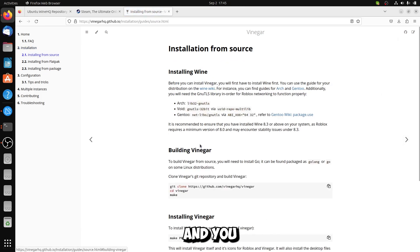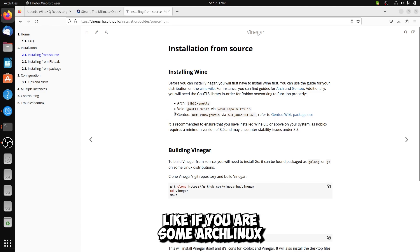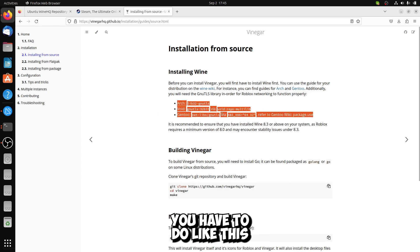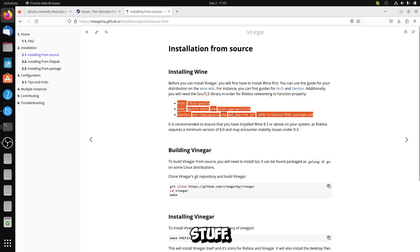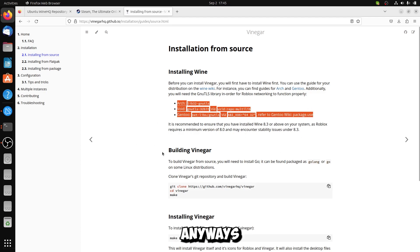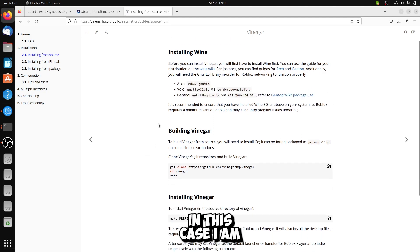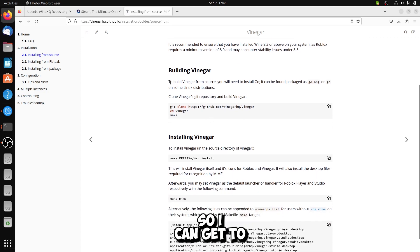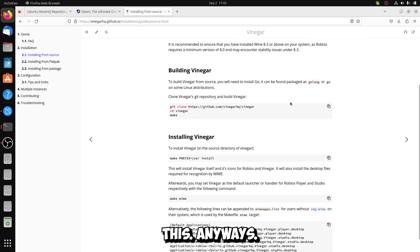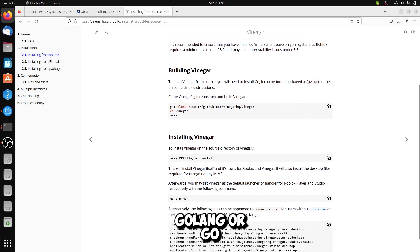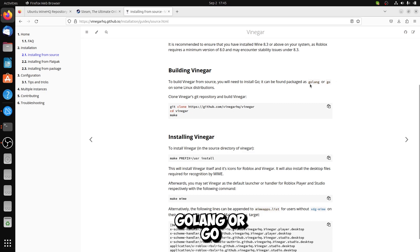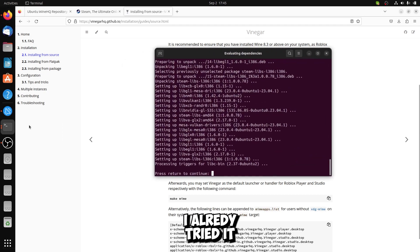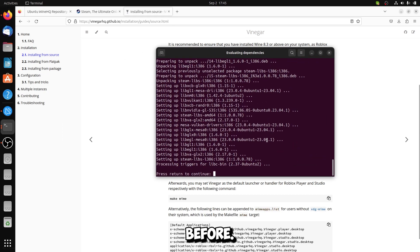You have to install if you're a Arch Linux user, as you can see here, you have to do this stuff. I don't really understand this, but anyways. In this case I am a Ubuntu user so I can get to this. You have to install GoLang or Go. In this case I have to install only GoLang, I already tried it before.